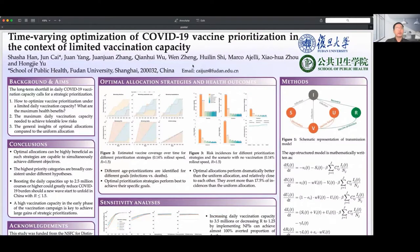Hi everyone, welcome to my poster. My name is Jun Cai. I'm a postdoc working at the School of Public Health, Fudan University in China. I'm very excited to attend this online Epidemics Aid conference. The study presented in my poster was performed in collaboration between Fudan University, Peking University, and Indiana University, which has been recently published in Nature Communications. I will give a brief summary of our work, following the poster.